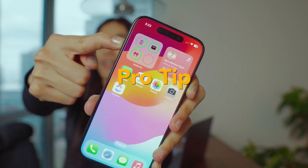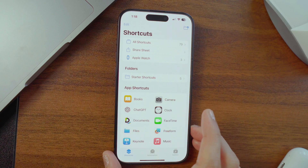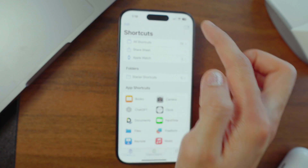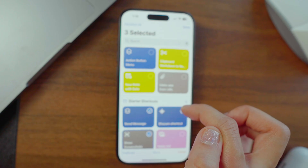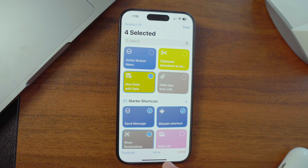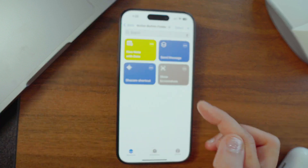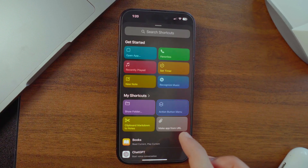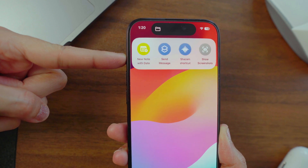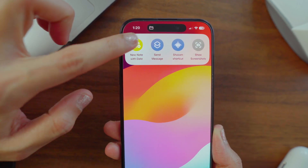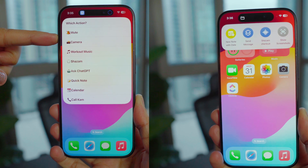Here's a pro tip — you can also make a menu for your action button using a folder. Go to the Shortcuts tab, tap the folder icon to create a new one, name it whatever you like, then head to your shortcuts, pick the ones you want in the menu, and move them all to your new folder. In your action button settings, choose that folder, and you'll see a different colorful menu view with all the shortcuts from that folder. It's your call which menu suits your action button.